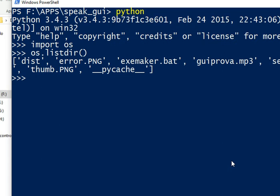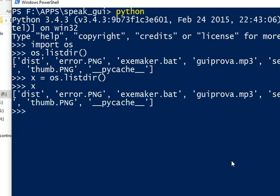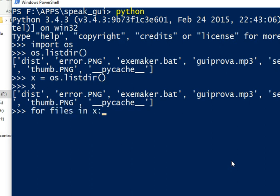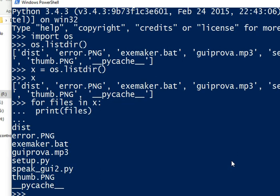But we can also do this to get all our files in a directory: for files in x, print files, and we'll get the list of the files. You see you have also one directory, this pycache.